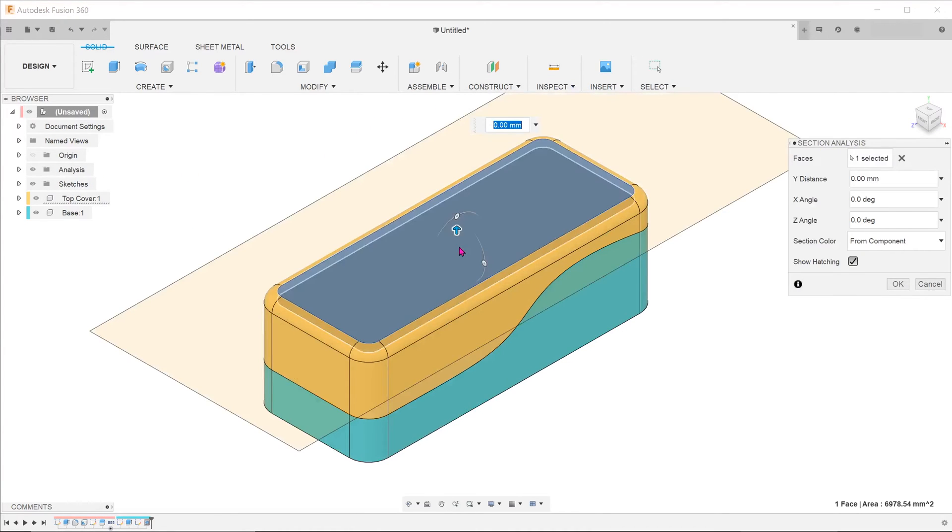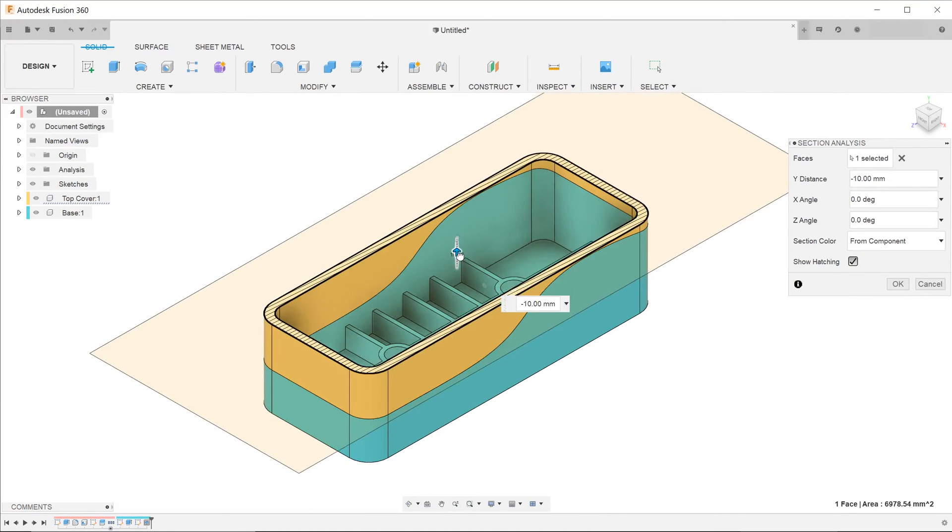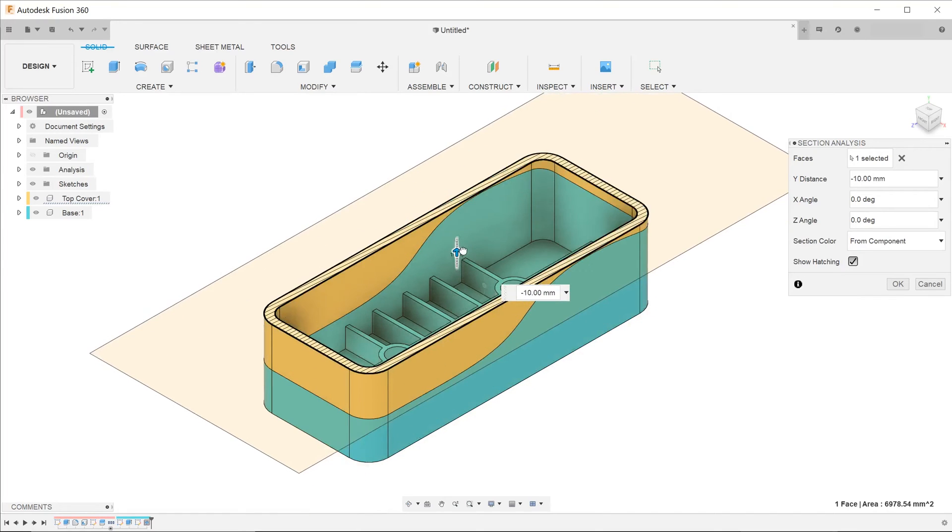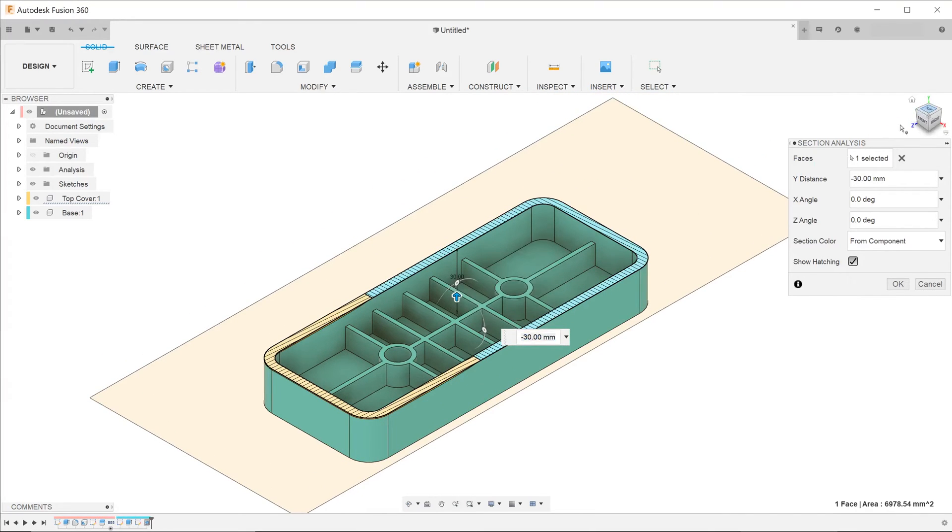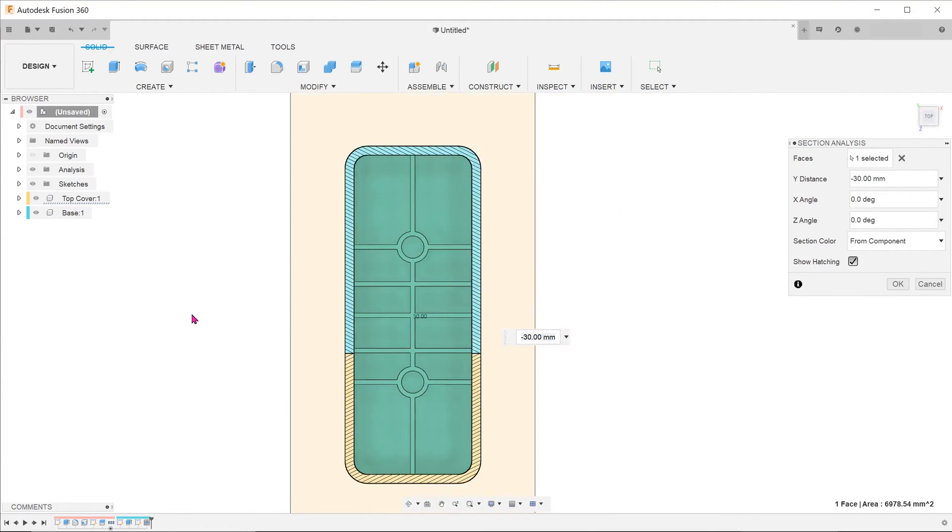The shell thickness is consistent all round. The ribs extend all the way to the new faces.